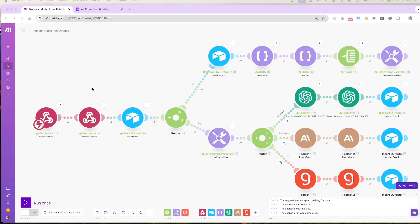Before we dive deeper, let's quickly explain what a webhook is. A webhook is a way for different apps to communicate with each other in real time. In simple terms, a webhook is like a doorbell. When someone presses the doorbell, or in our case, triggers an event like pressing a button in Airtable, it sends a signal to a system, in this case Make.com, to perform an action. Instead of constantly checking if something has changed, which is what an API does, a webhook waits for something to happen, then acts on it immediately.